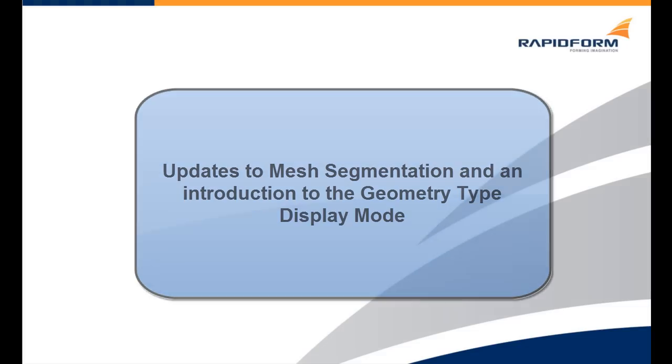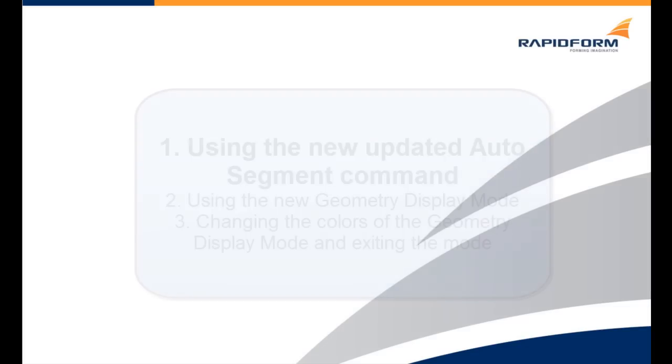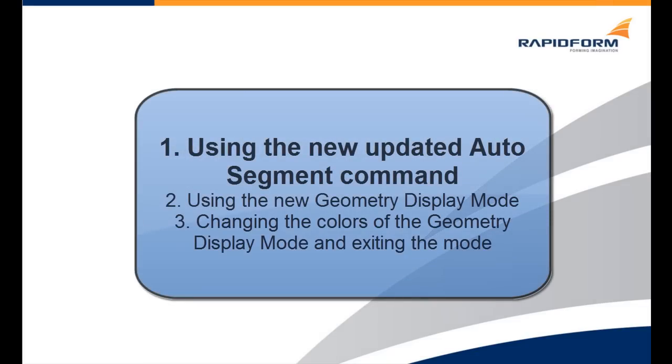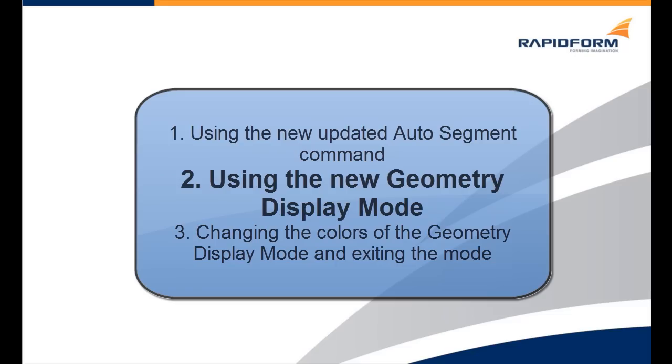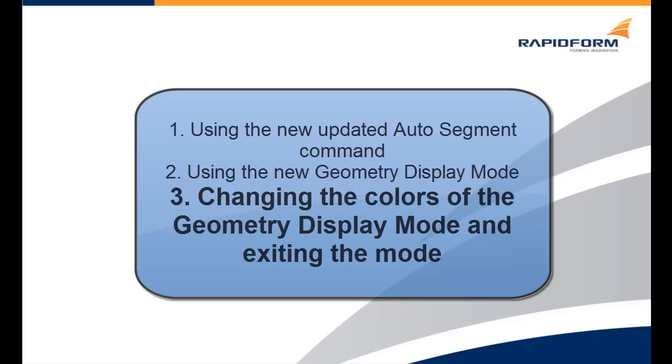We will be going through three different steps. The first is using the new and updated auto segment command. The second, we will look at the new geometry display mode. And in the third step, we will change the colors of the geometry display mode and exit it.